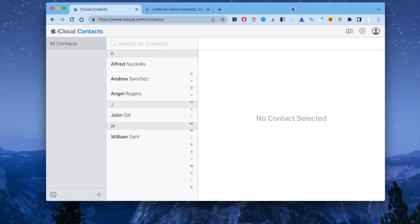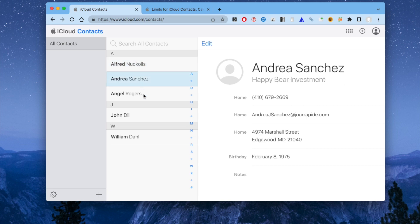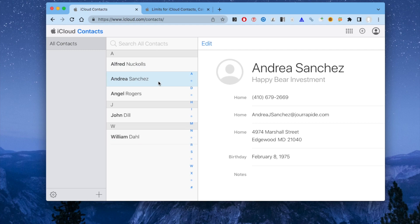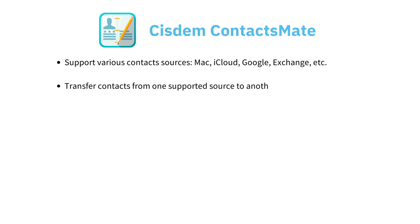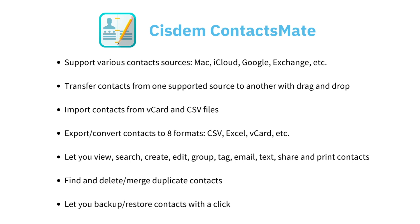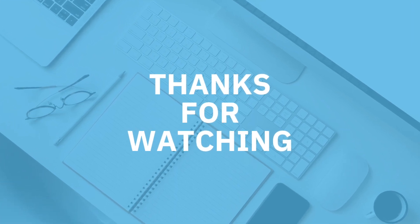As you can see, the contacts are imported. System ContactsMate is easy to use and versatile. You can find the official free trial download link in the description section below. In addition to this method, there are other ways to fix the unable to import vCard to iCloud error. You can also find them in the description section. Thanks for watching.